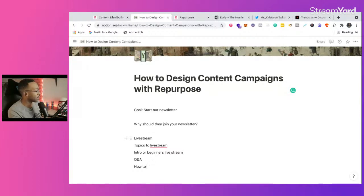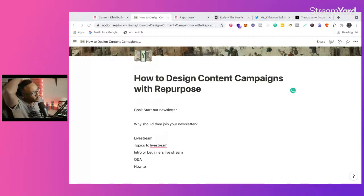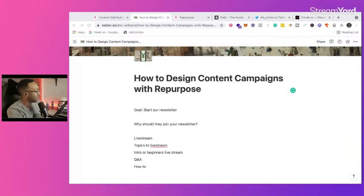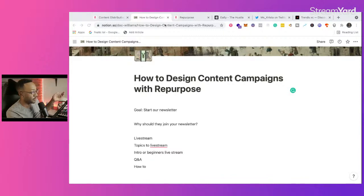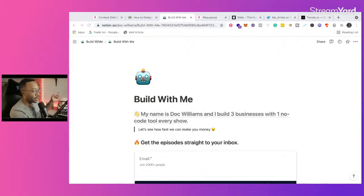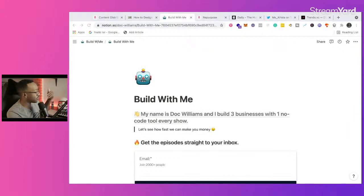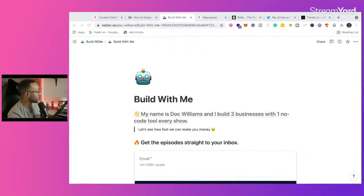It depends on your audience. Some people want to be updated with the newest episode; some people want something very specific to help them. For example with Build With Me, originally we gave away 75 no-code business ideas as the hook for why they needed to join the list. Then we saw people saying they missed the live show and just wanted the newest episode in their inbox — so that became the hook. We also did a lot of content around My First Million podcast, so we gave away a search engine of all the ideas from that podcast, and people got access to that.